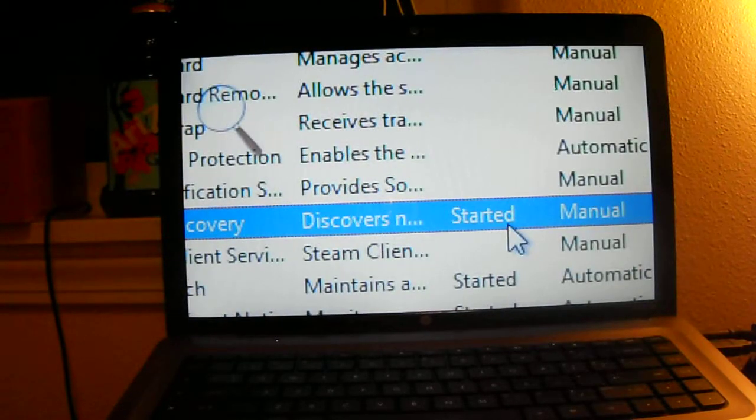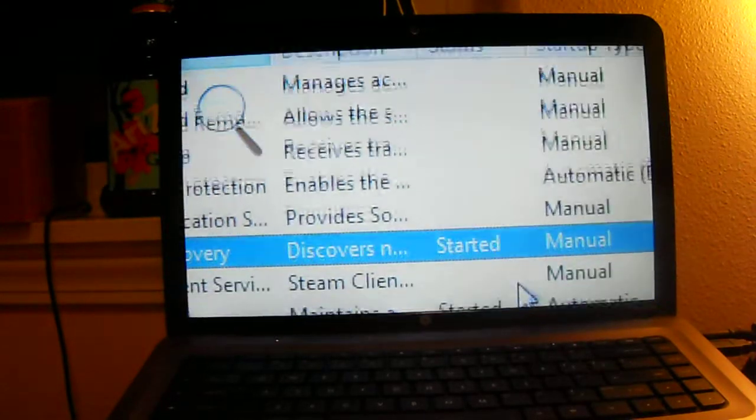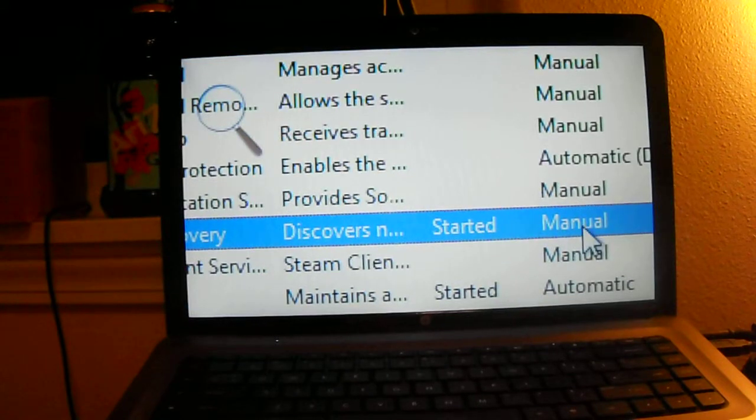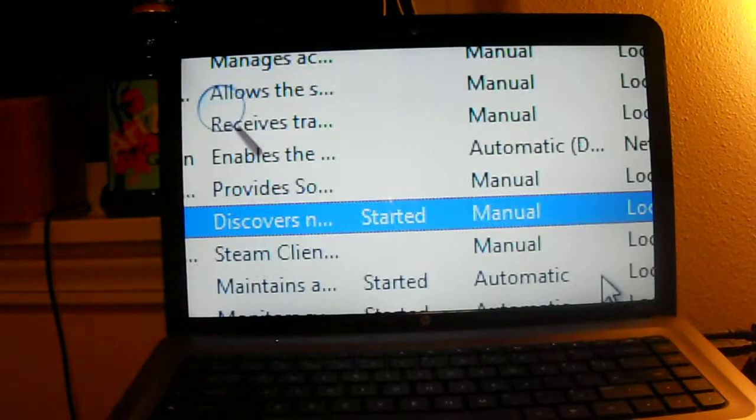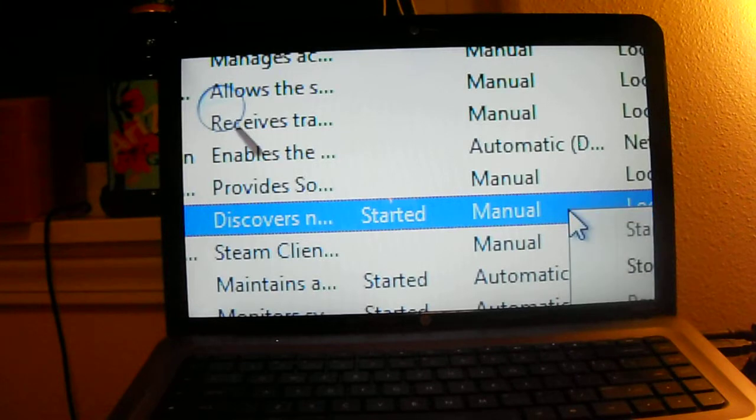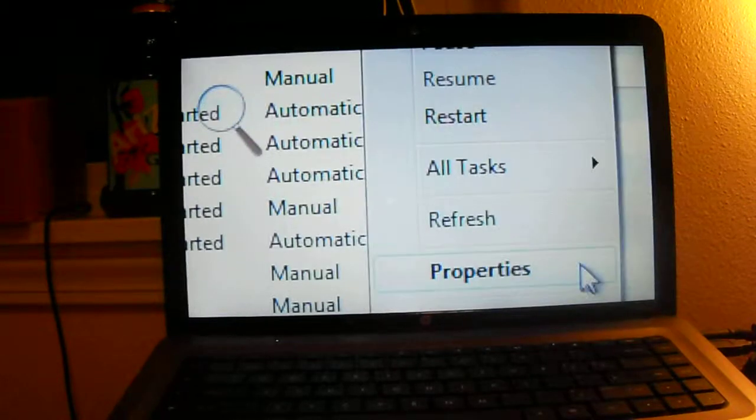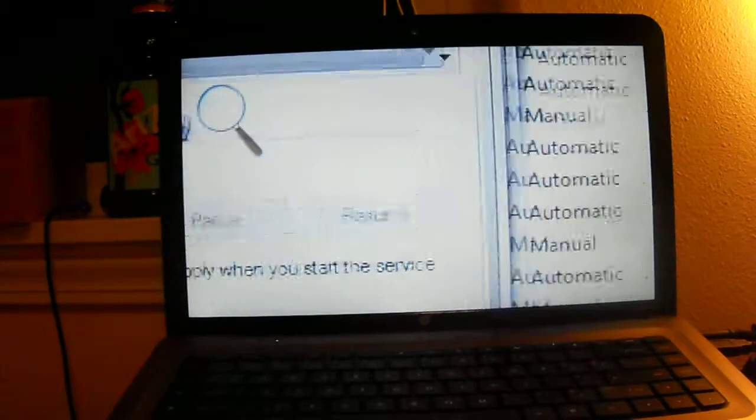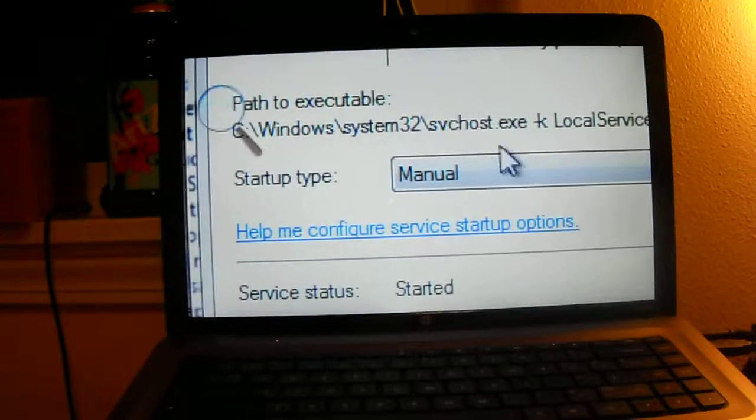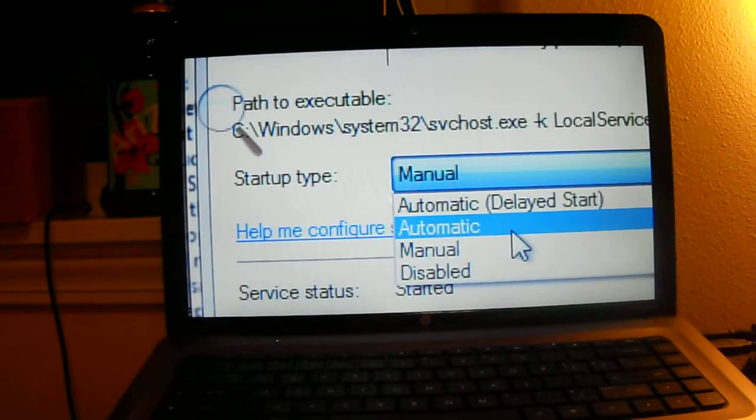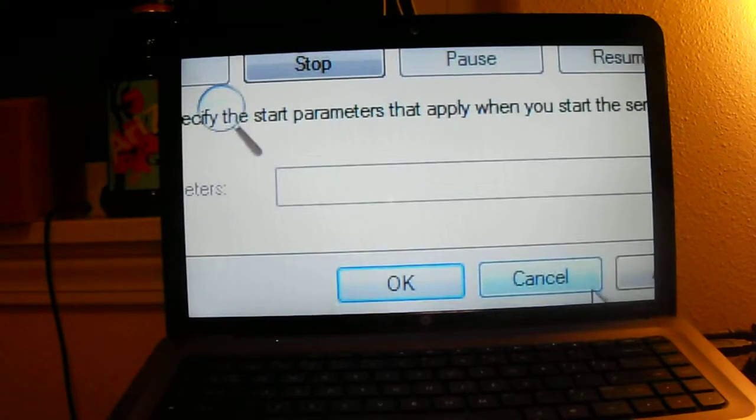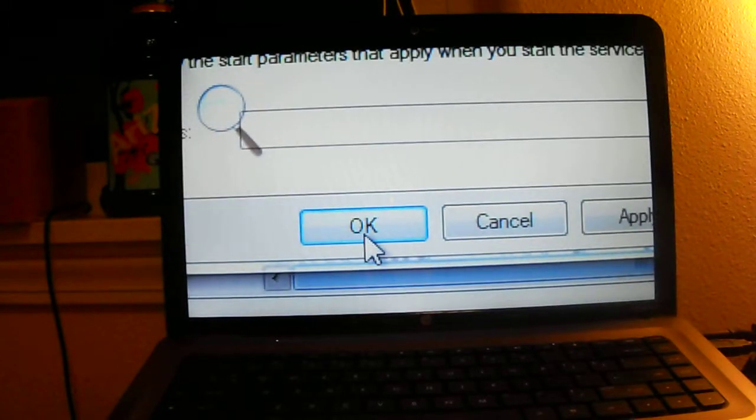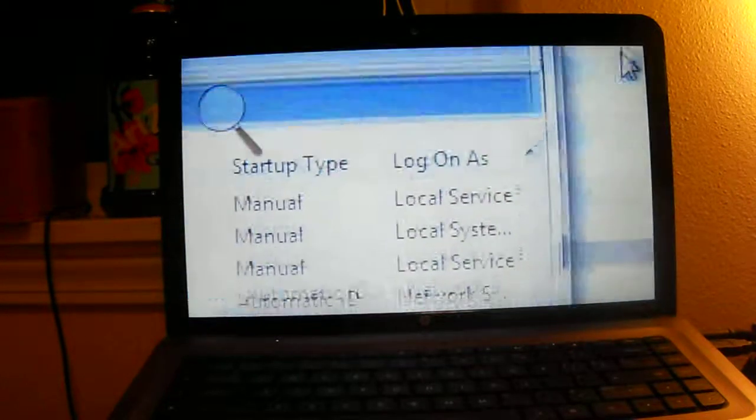So if you look at this, the status is started but the actual startup type is manual. So you have to right-click this, go to properties, go to startup type, go to automatic. You will have to restart your computer to enable this.